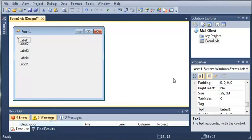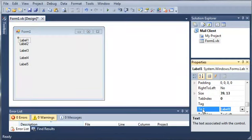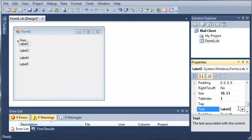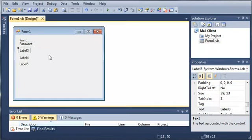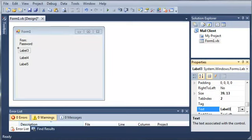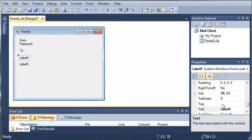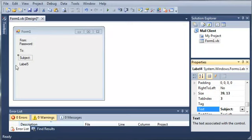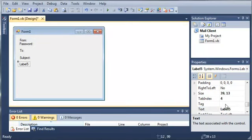Let's go ahead and set the text value for each of these labels: from, password, to, subject, and body.